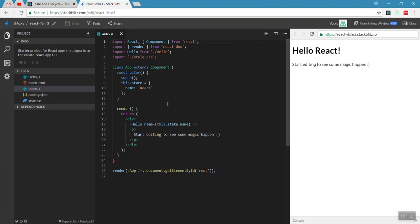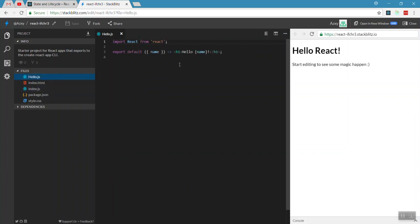So in the previous videos, we created a React component — a stateless component. In the case of Hello.js, there is a stateless component — a simple component that just takes a name, passes it, and prints it.